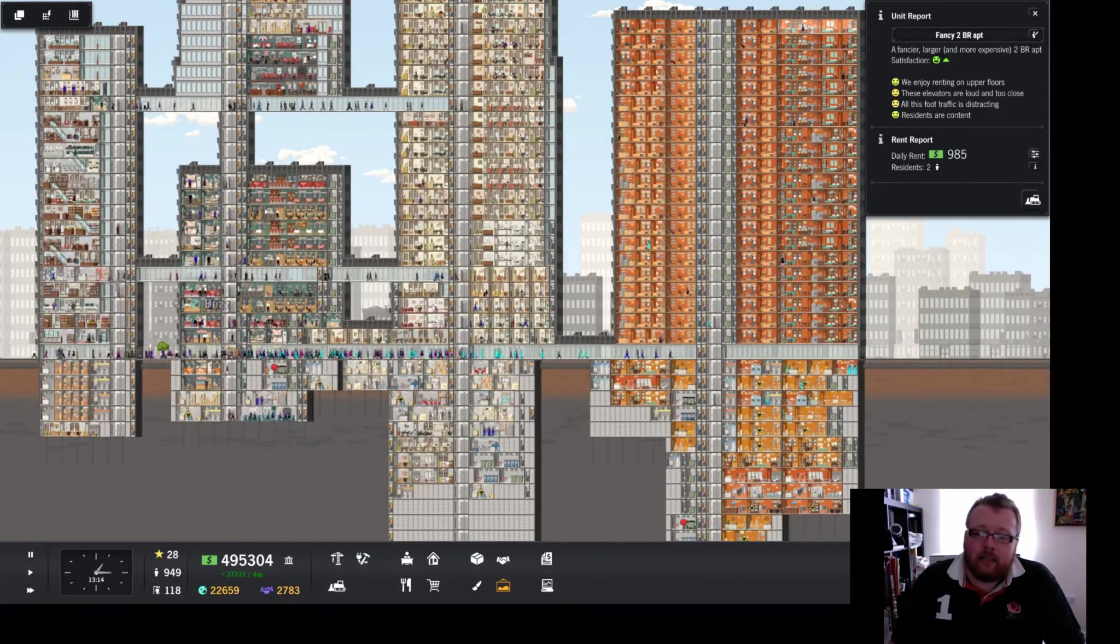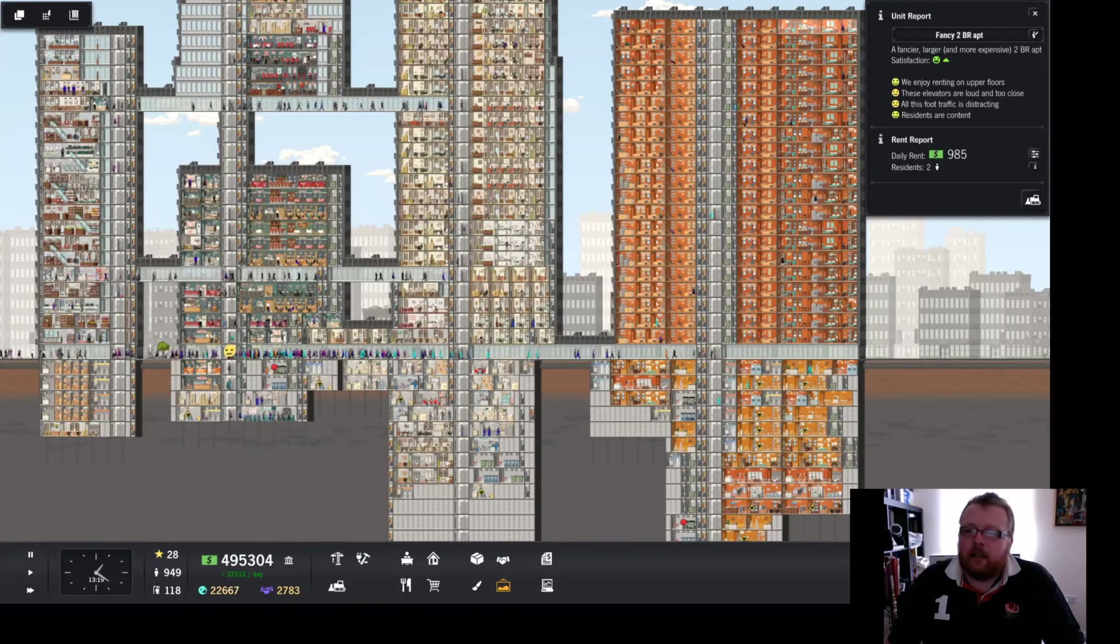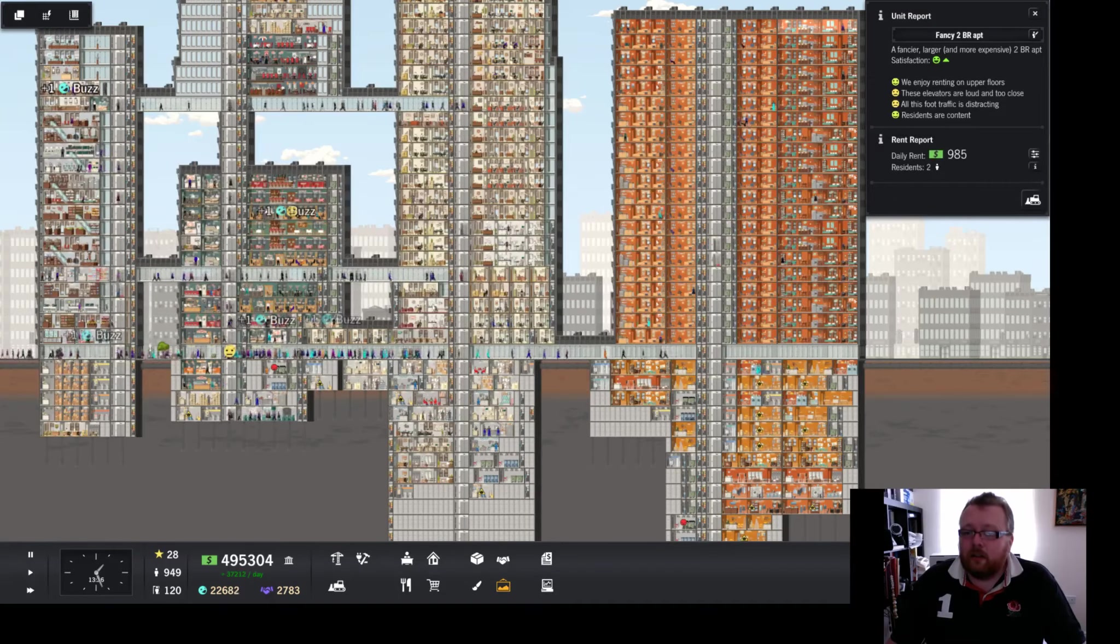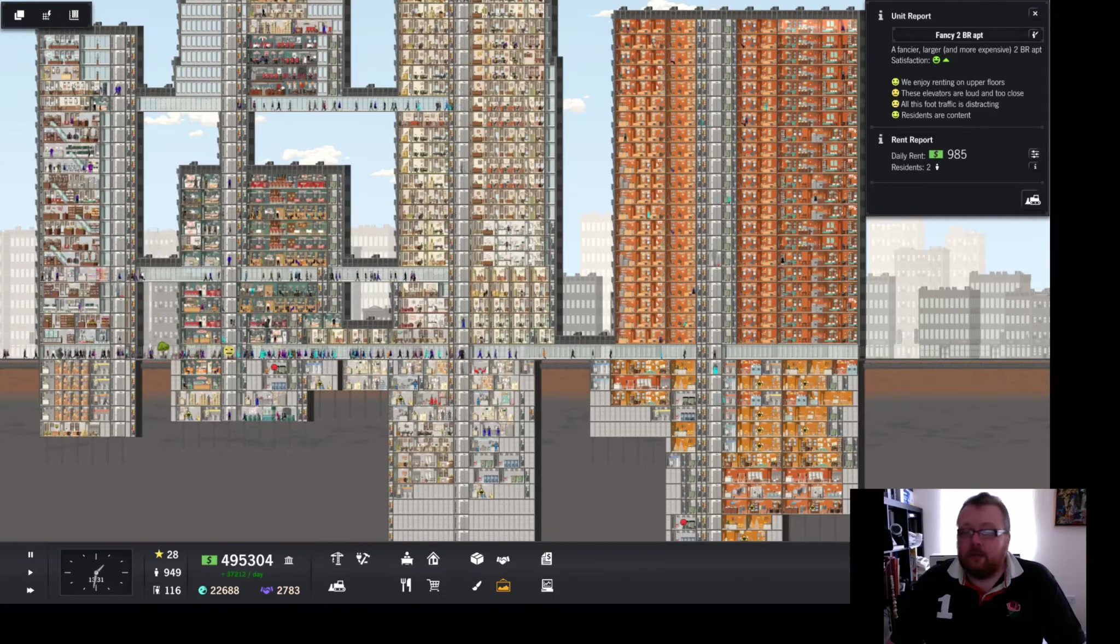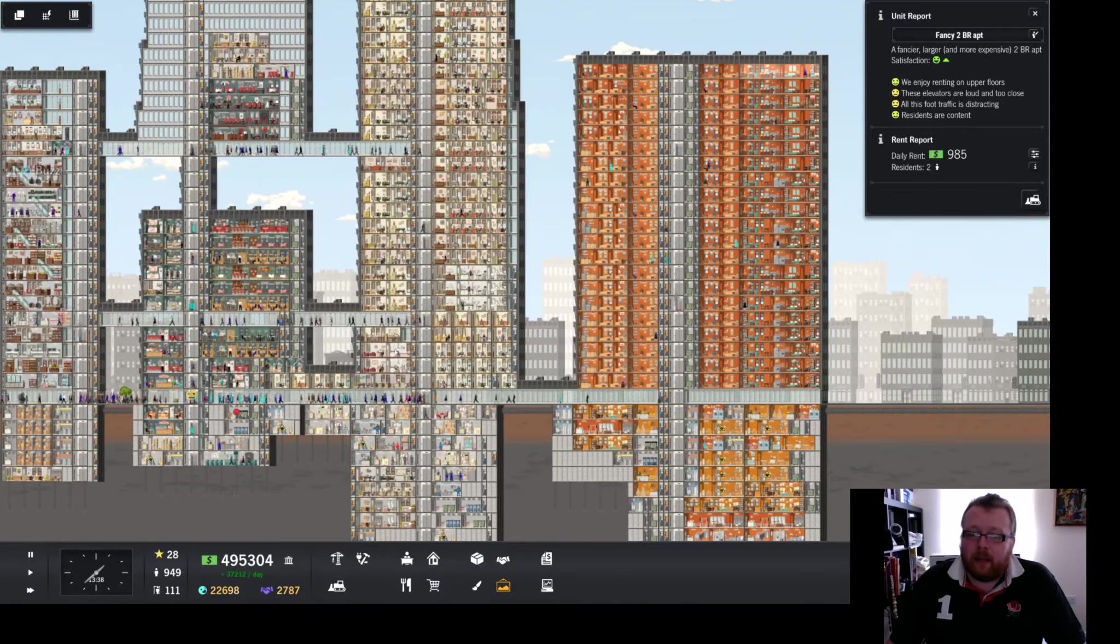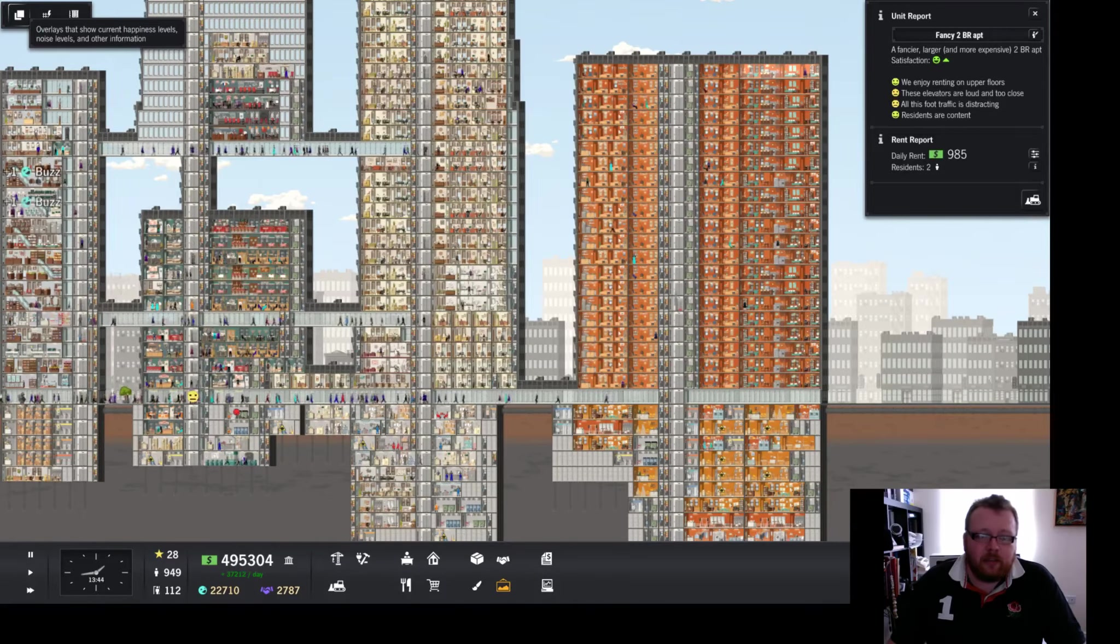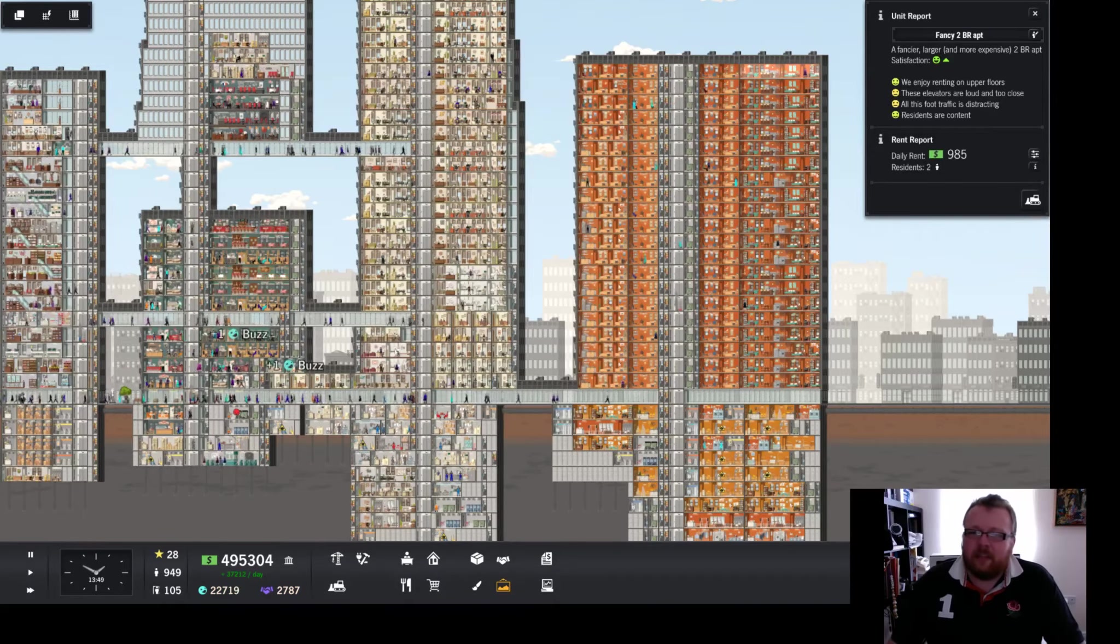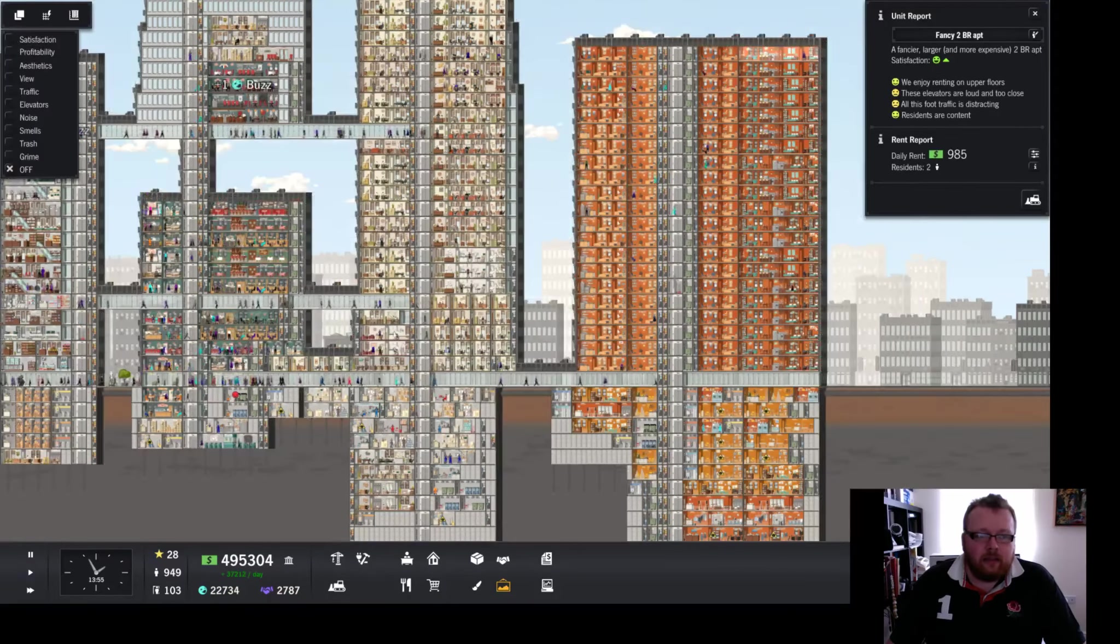For the rest of it, there's a few things that I need to talk about. These very big fancy two bedroom apartments, they're the largest floor space you can get. They're a bit annoying because if you put them too close to the elevator, and apparently this is already too close, they don't like it. The elevators are loud and too close. The other thing is they find foot traffic distracting. Well, they're on the edge of the bloody map and I don't know what foot traffic they find distracting. Really frustrating. I haven't worked this one out yet.